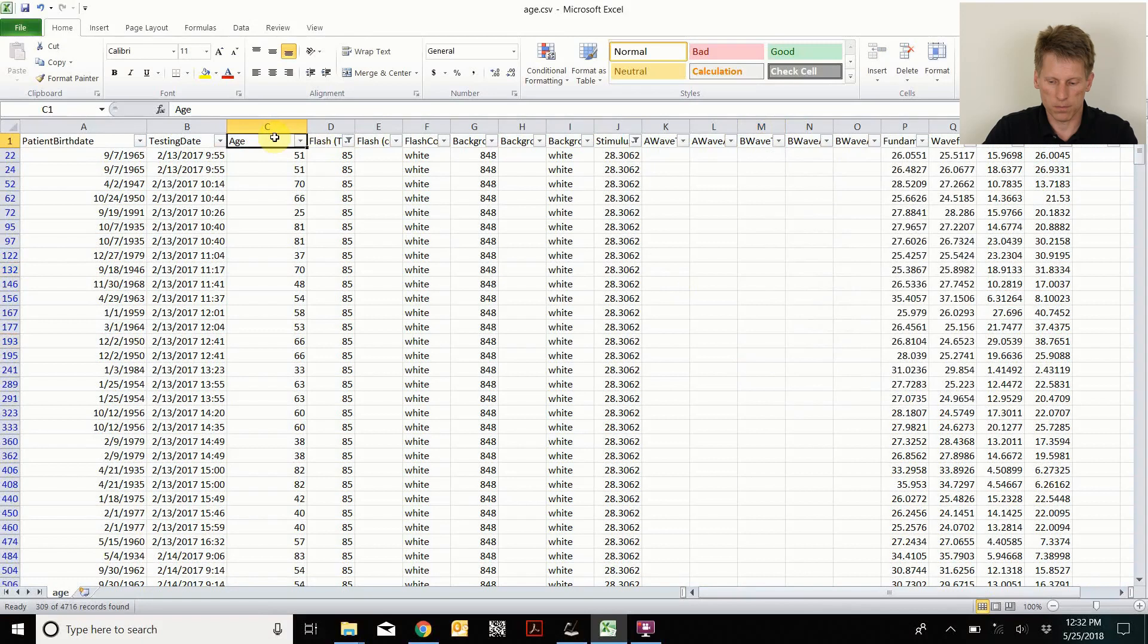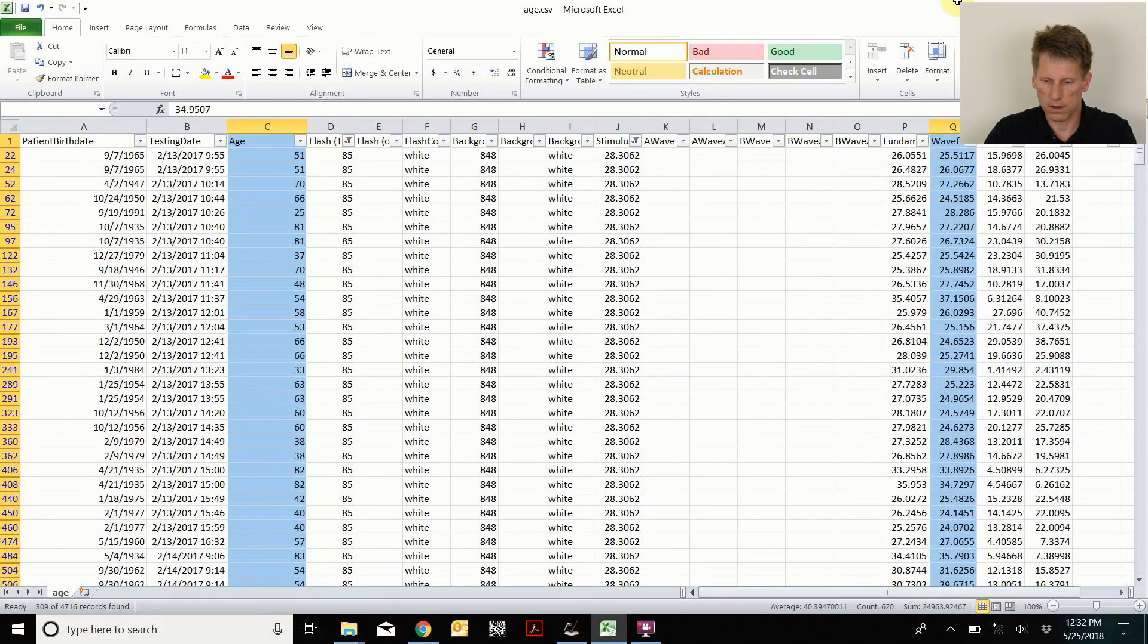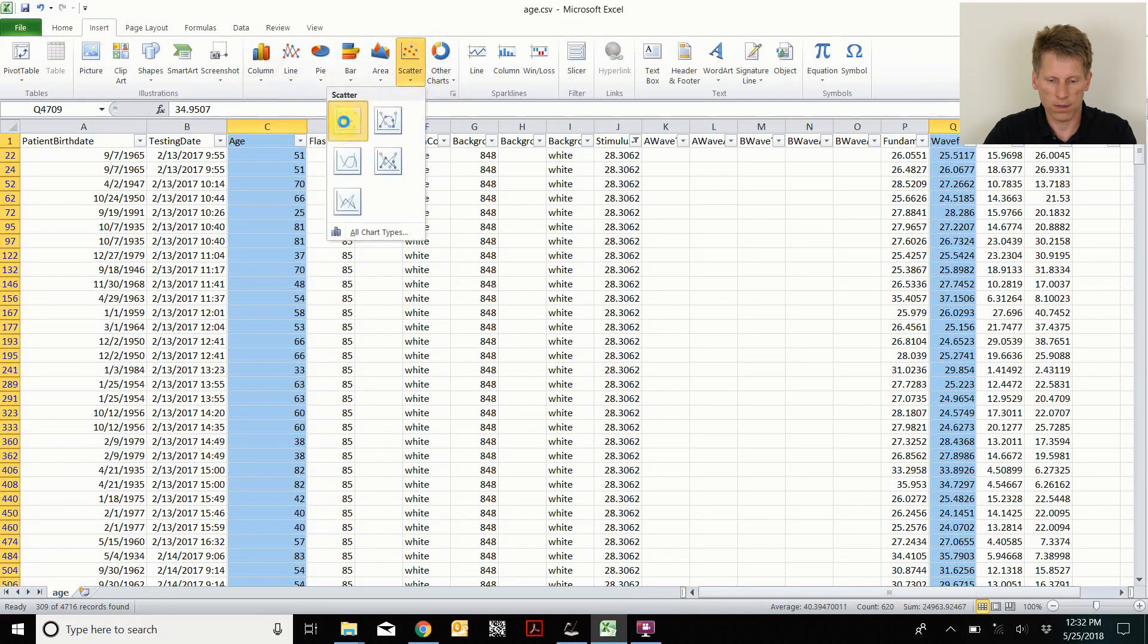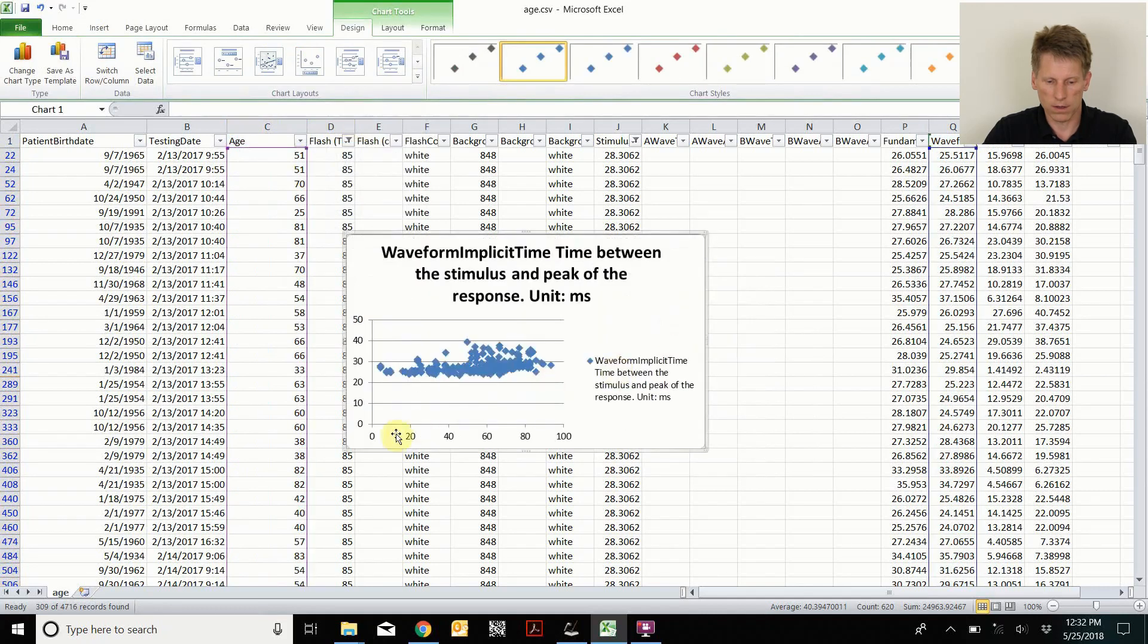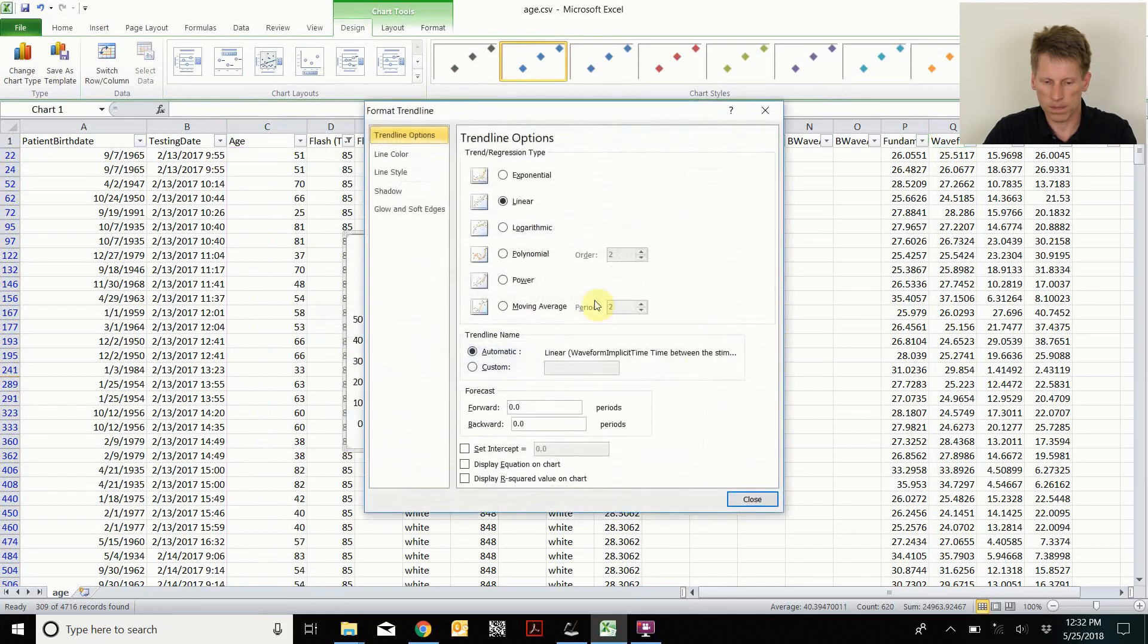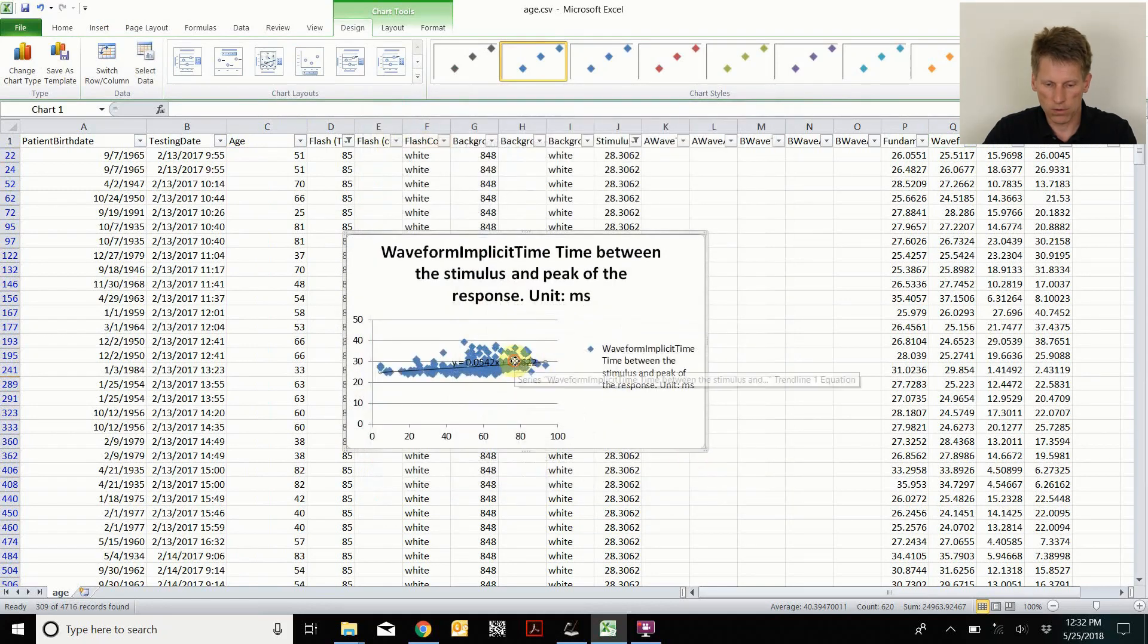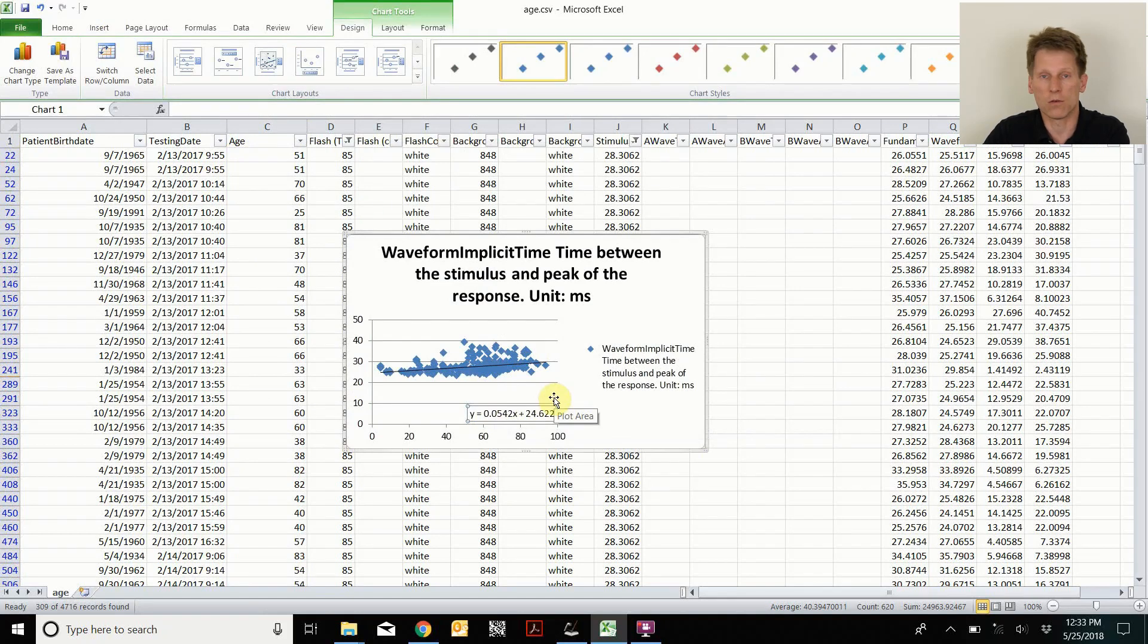And now let's plot by shift, control, arrow. I can do that. And then I can do another column of the waveform time. Then I can scatter that. And I can see the age versus the time. I can add a trend line. I can display the equation on the chart. And you can see here that there is a 0.05 millisecond per year age dependence, or a half a millisecond per decade.